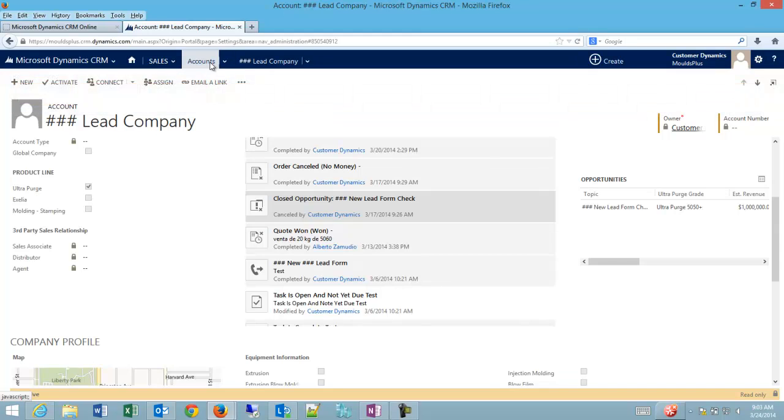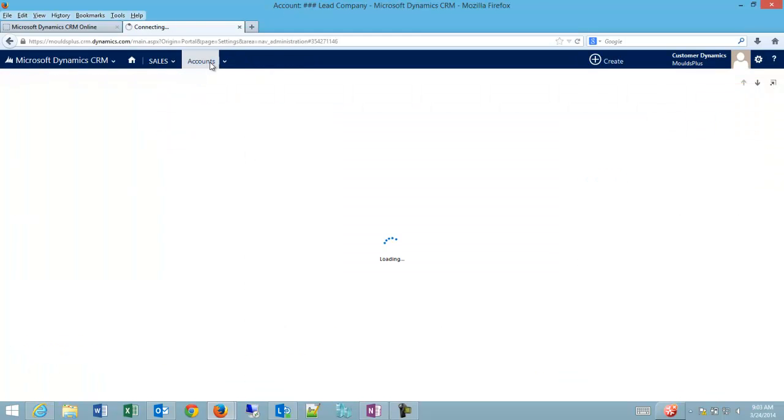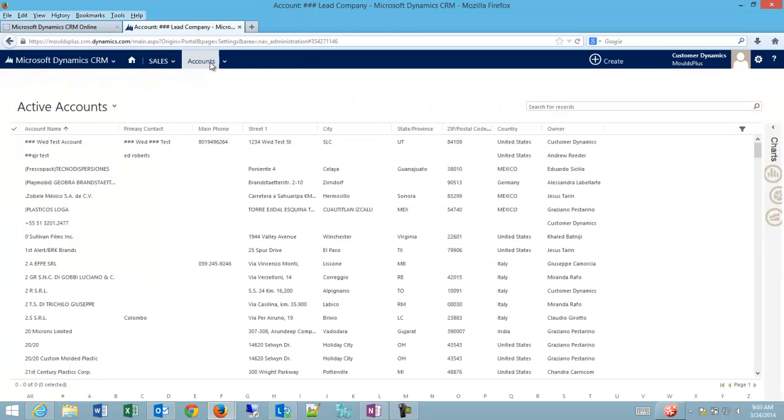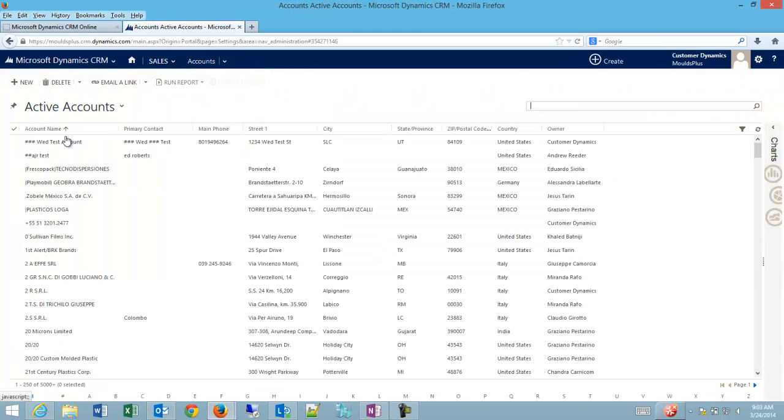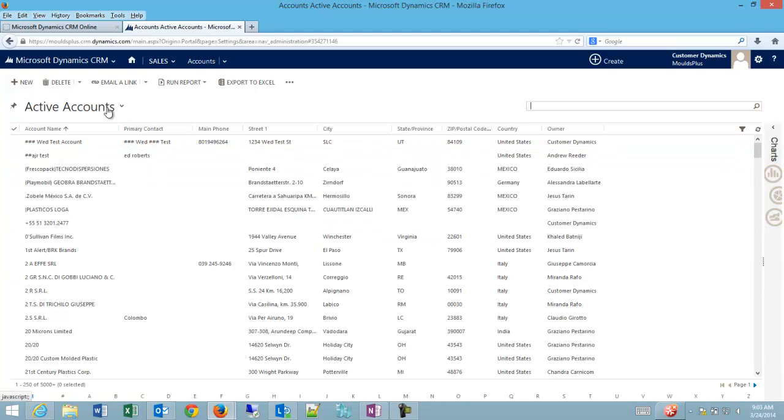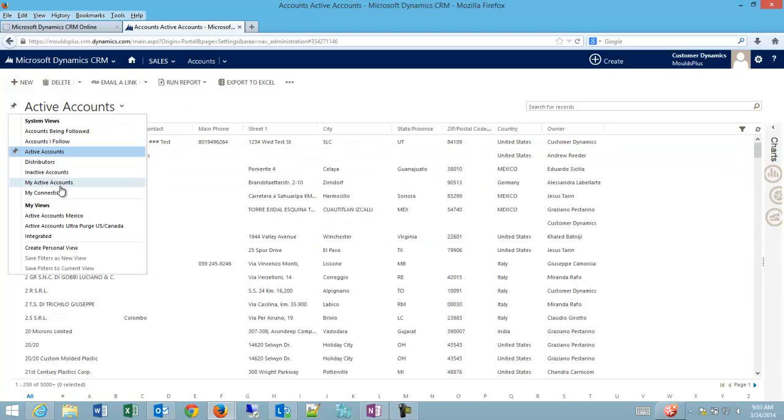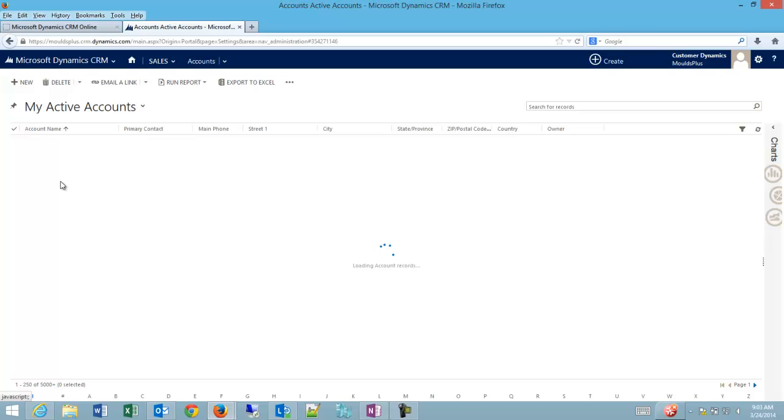If I go back to my accounts view and active accounts you can see my pound pound pound lead company has disappeared from the list. The same is true on the my active accounts list.